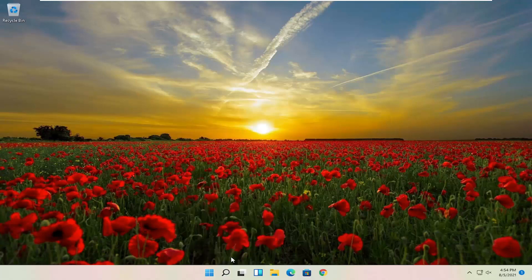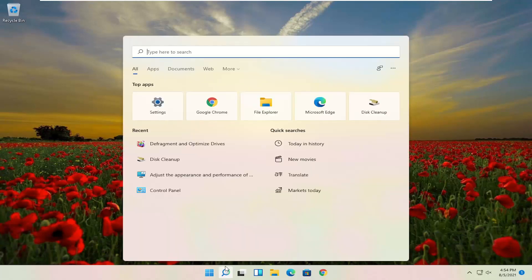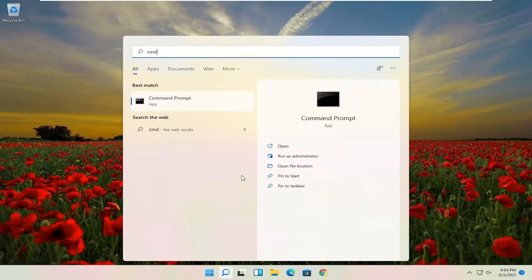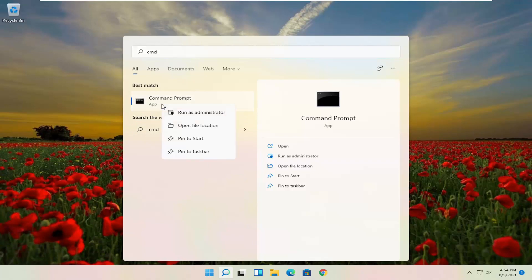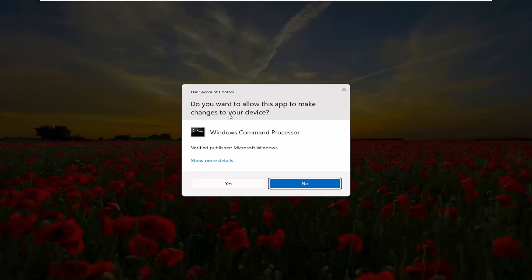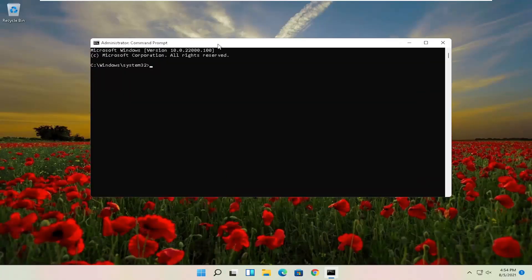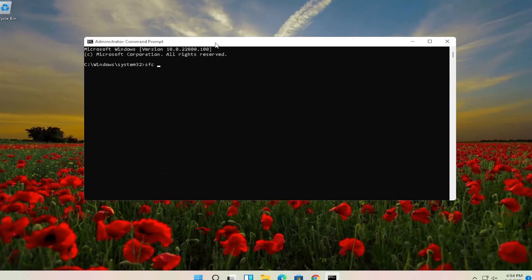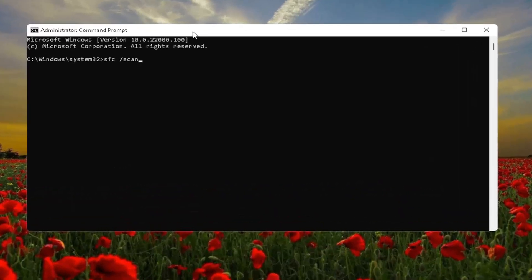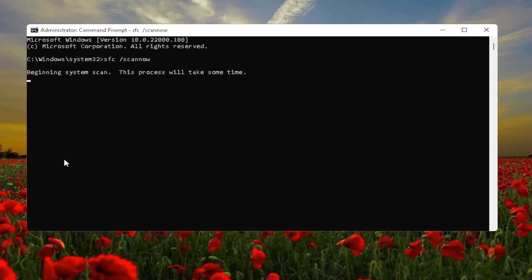One further thing I would also do would be to go back to the search, type in CMD — best result will come back with Command Prompt. Go ahead and right-click on that and select Run as Administrator. If you receive a User Account Control prompt, go ahead and select Yes. Now you want to type in SFC space forward-slash scannow — scannow should all be one word attached to that forward slash. Hit Enter on the keyboard to begin the system scan.